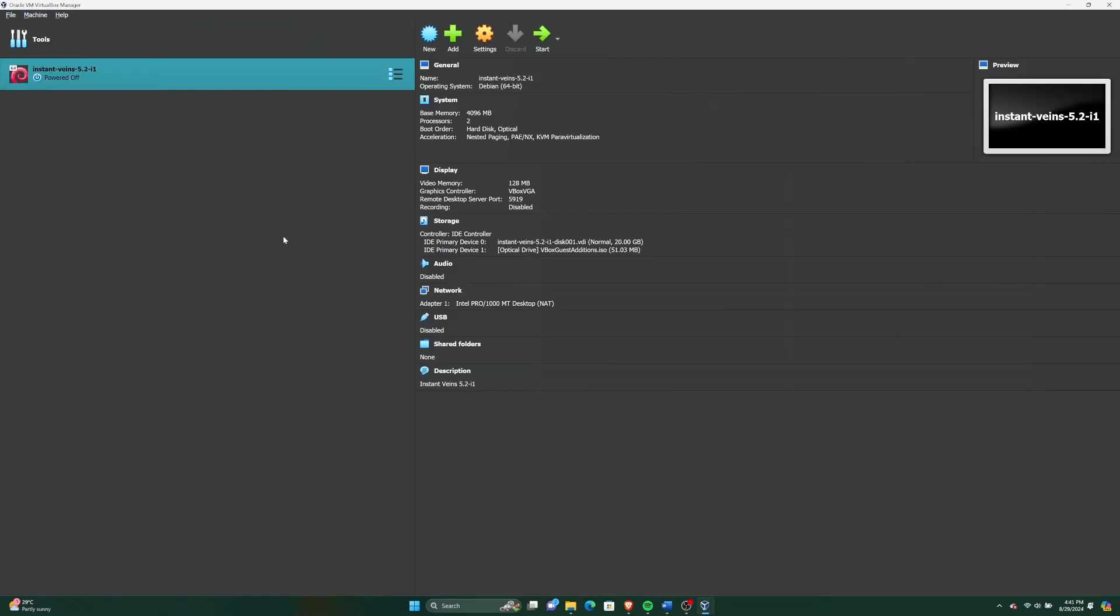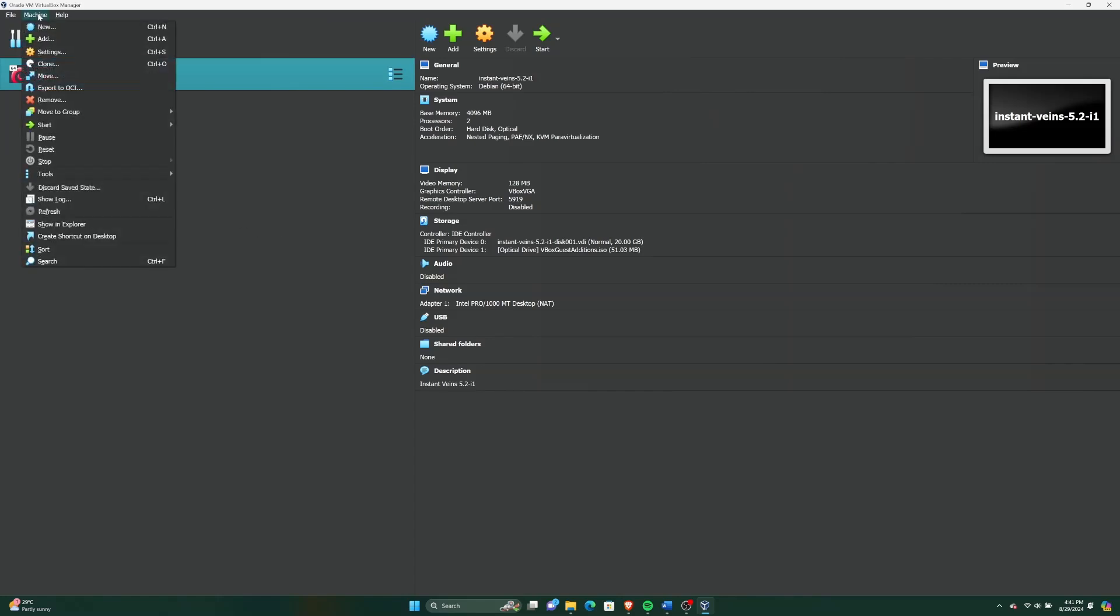Here I'm going to create a new virtual machine with the downloaded Ubuntu ISO image. In the top toolbar, go to Machine and click New.